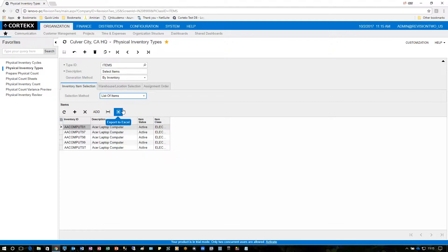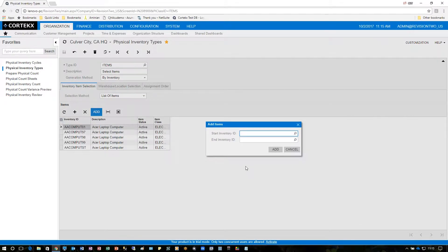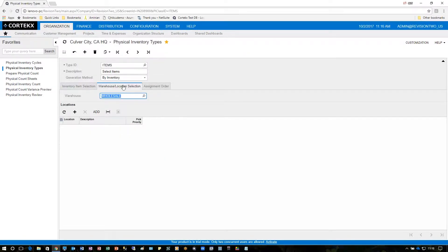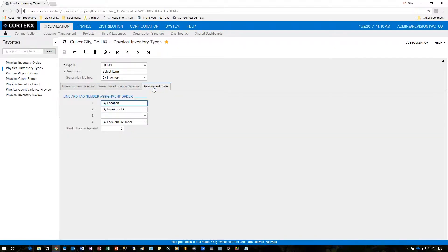Down below I've already chosen all the items that began with AAC. The way that was done was by clicking the add button which allows me to start inventory and ending inventory. When I click add, all of those items show up on the screen as such. I'm going to just choose the warehouse location selection and just use the warehouse wholesale, and under assignment order I'm going to take the defaults but these can be changed to fit how you'd like to actually do your physical inventory.